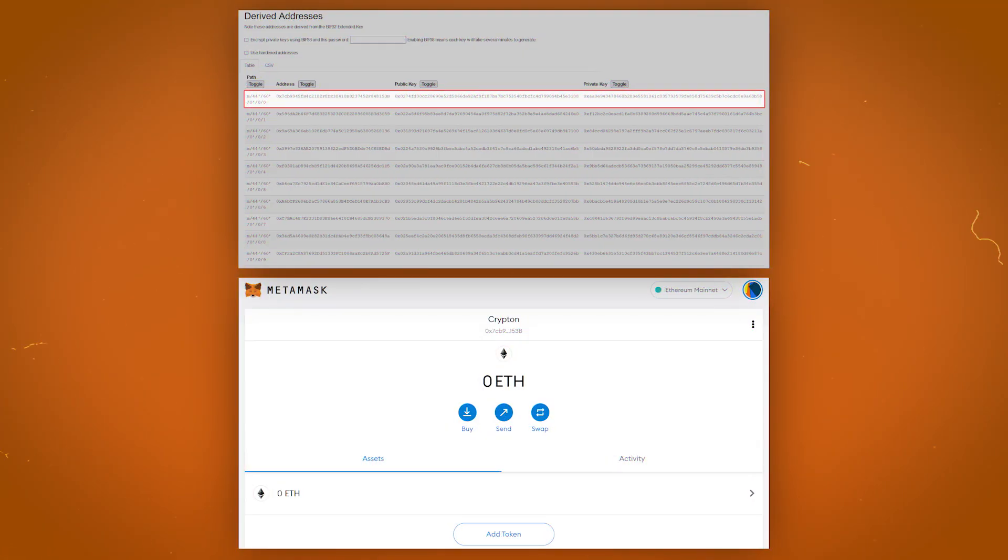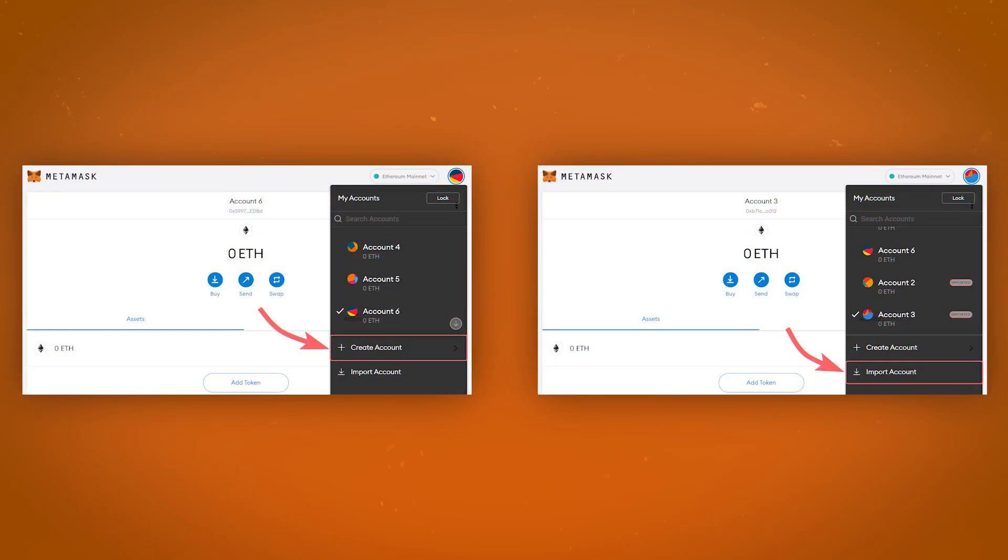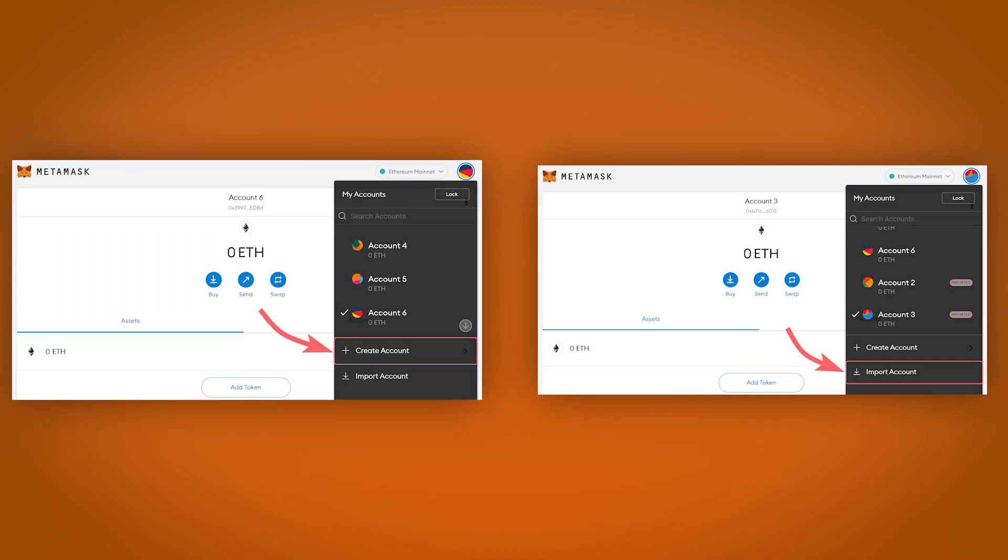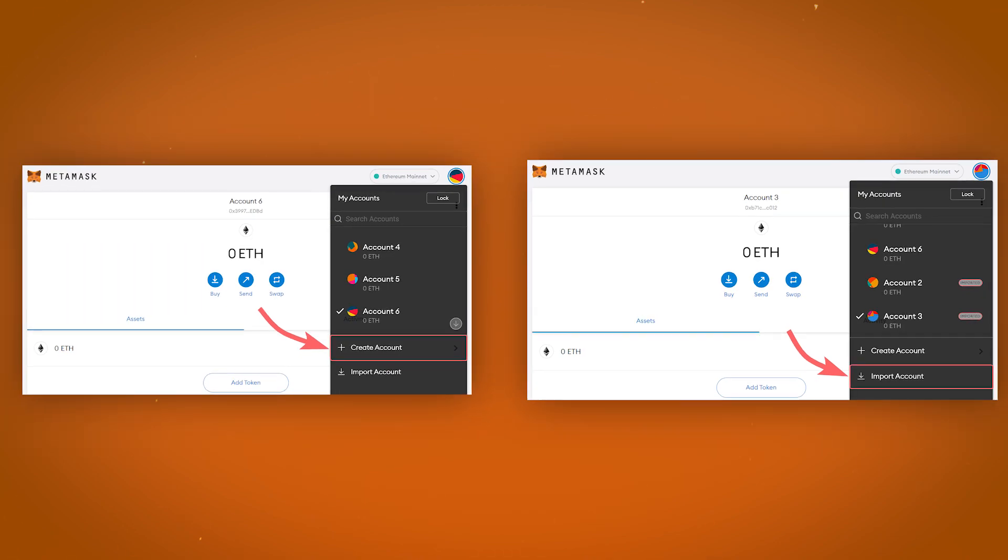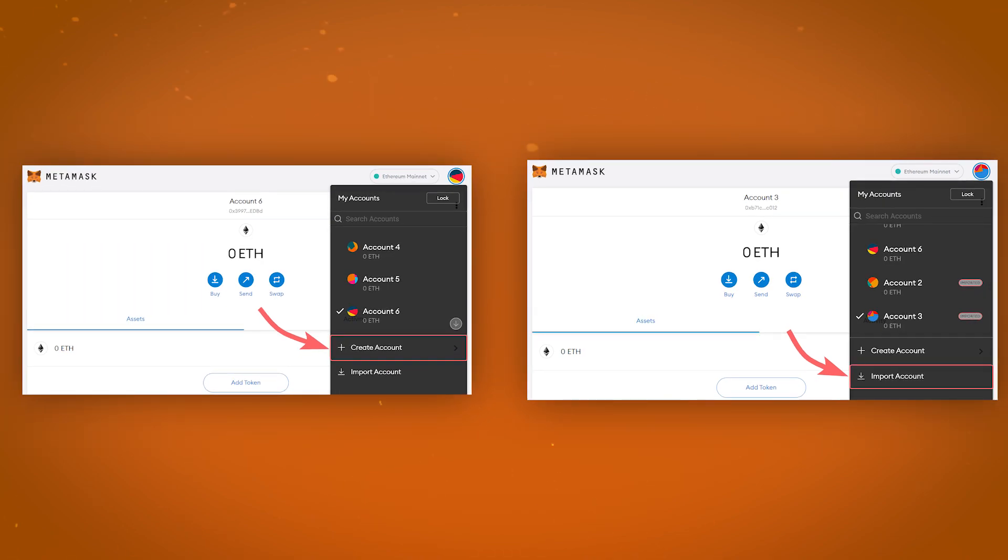For example, by importing the seed phrase into MetaMask, you will get access to the first account by default. The rest of the accounts can be accessed using the MetaMask interface by clicking on create account or importing a private key, which is what we will do.